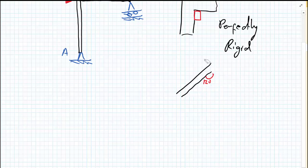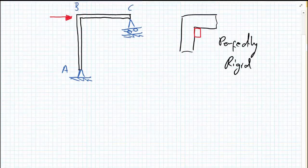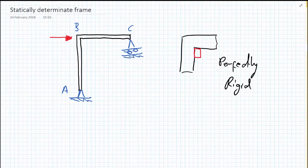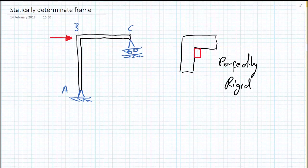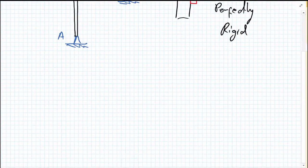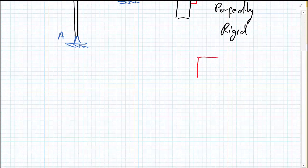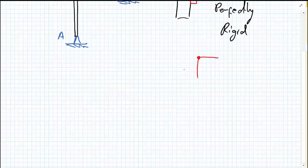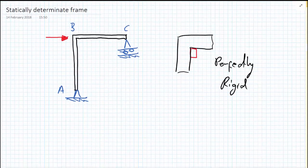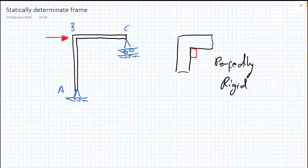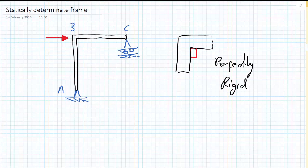So we're assuming perfect rigidity of the joint unless, and this might happen in other examples, where we denote that we have a pin at the joint. And it will always be noted by a blob like this. But in this case, we're assuming that the joint at B is perfectly rigid.